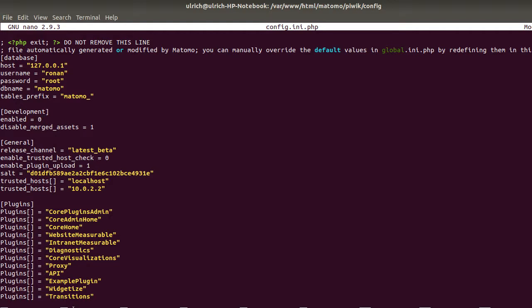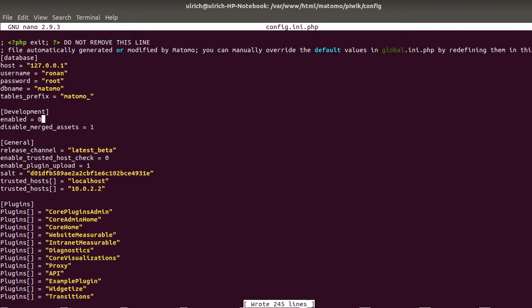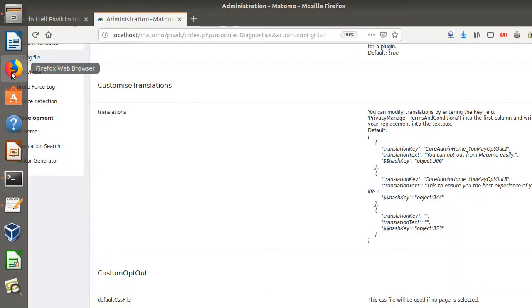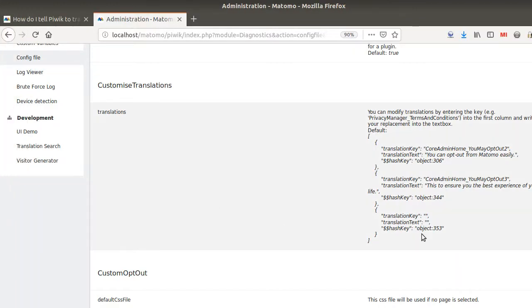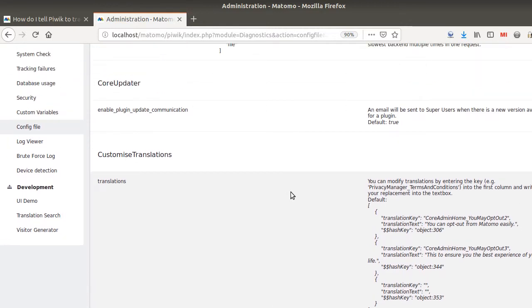Then do not forget to do a write out, so in my case that would be ctrl o, and then I save it. And then in order to exit my given config file I need to do exit so it's ctrl x and now I just exit it.